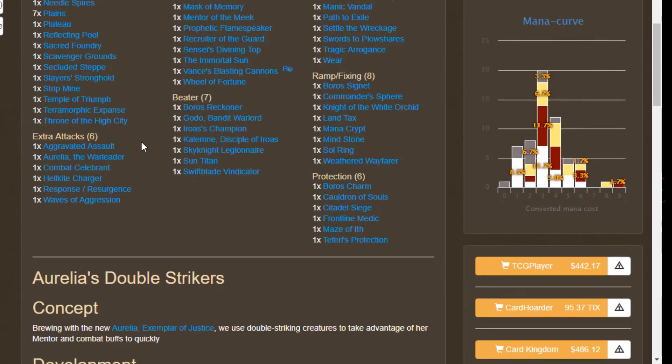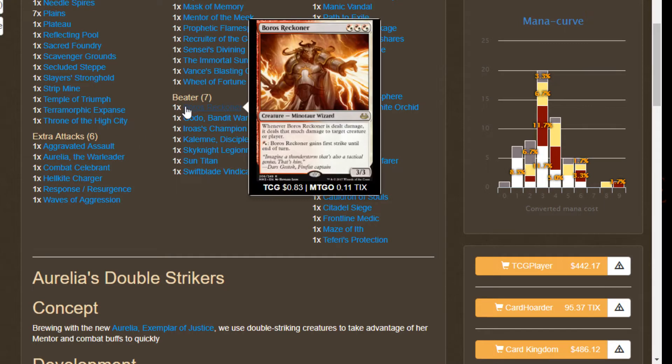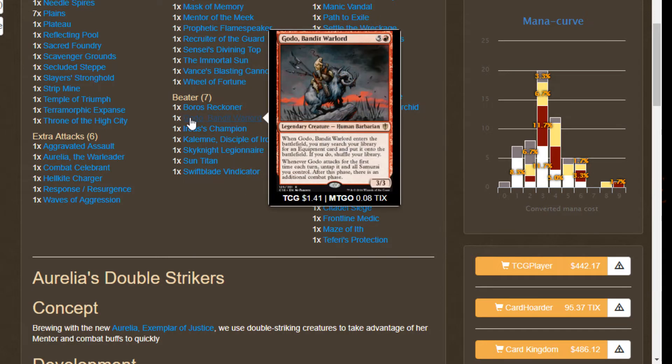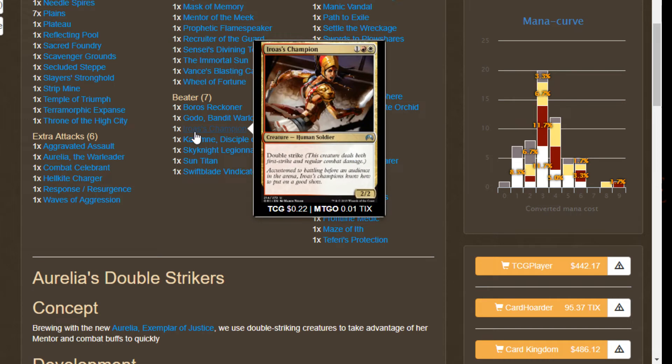Let's take a look at our beaters, the creatures we're gonna want to be buffing with Aurelia when we attack. We have Boros Reckoner, a classic Boros creature, a three-three that when it takes damage you get to deal damage again to something else. This guy becomes a five-three trample vigilant that when he receives damage he deals that much damage when Aurelia is out. We got Godo Bandit Warlord for fetching up equipment including a spicy Helm of the Host for infinite attack steps. Then we got Aurelia's Champion, a perfect example of what we're looking for here: a three mana two-two double strike. When Aurelia is out this becomes a four-four double strike vigilant trample for three mana. That is brutal.